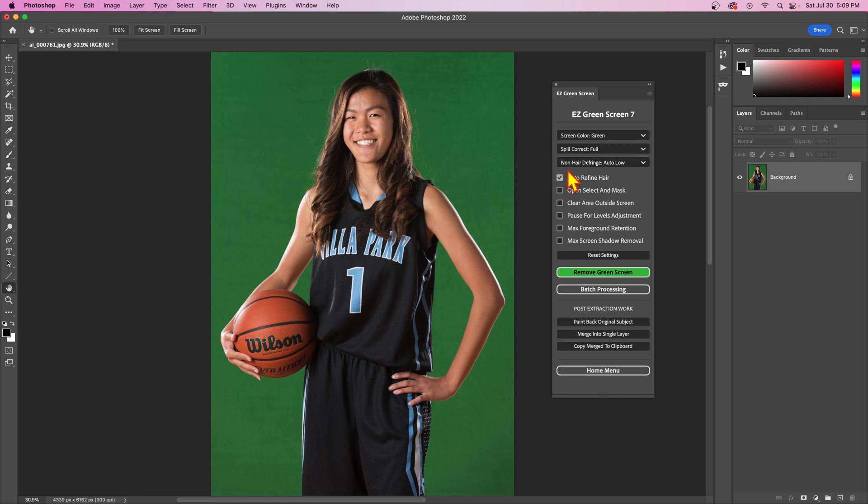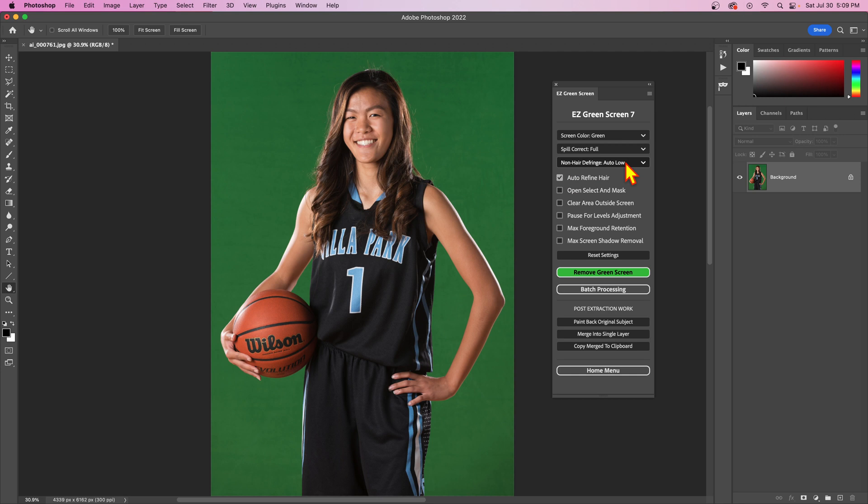In this video I'm going to be discussing the non-hair defringe setting in Easy Green Screen 7. This replaces what was called contract mask in version 6, but it works quite a bit differently, at least on the default settings.